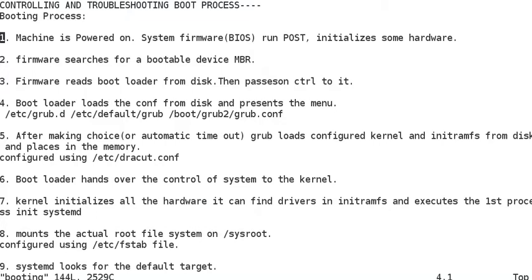In the second step, the firmware will look for the master boot record — the MBR — or some bootable device from where it has to load the kernel. Third step: the firmware will read the bootloader from the disk and pass control to it. In RHEL 7, the bootloader is GRUB2, configured using grub2-install.